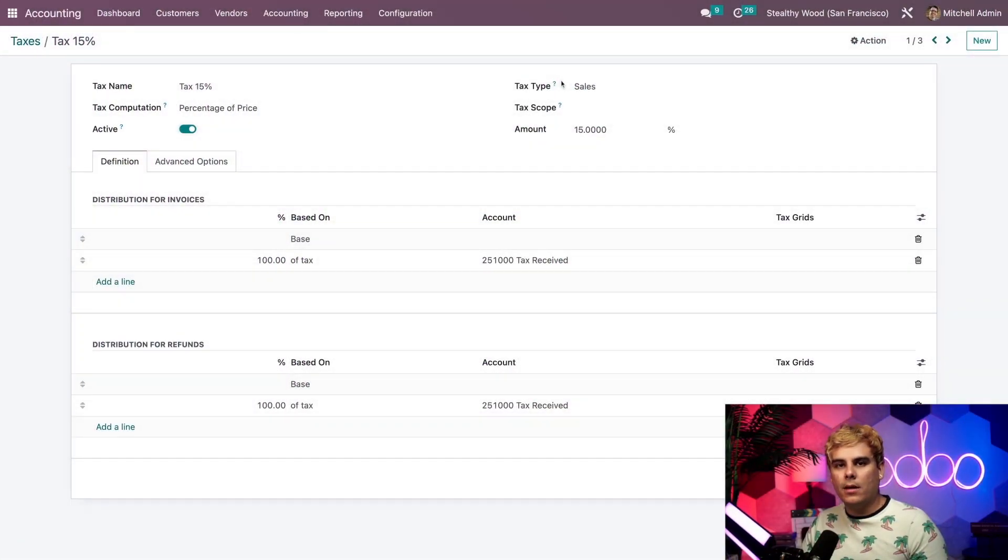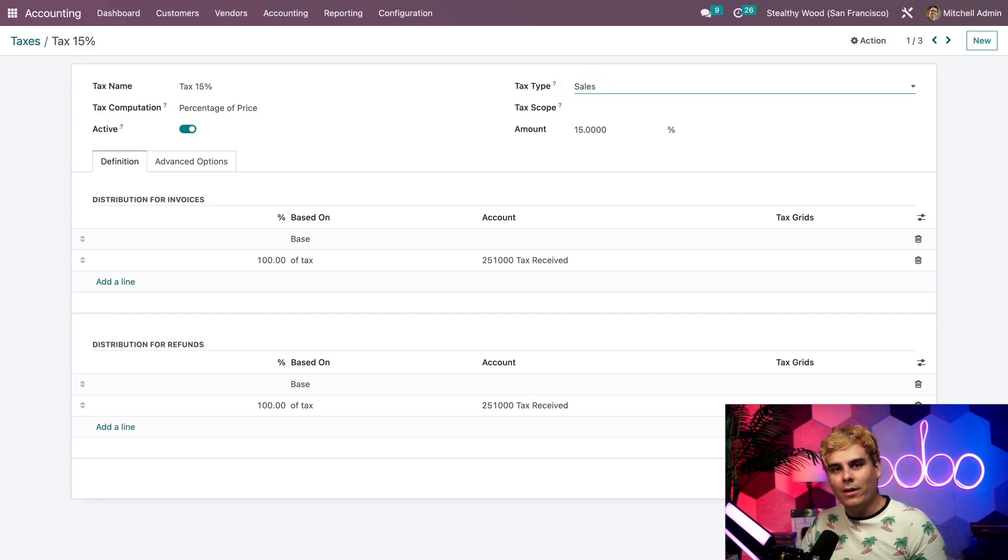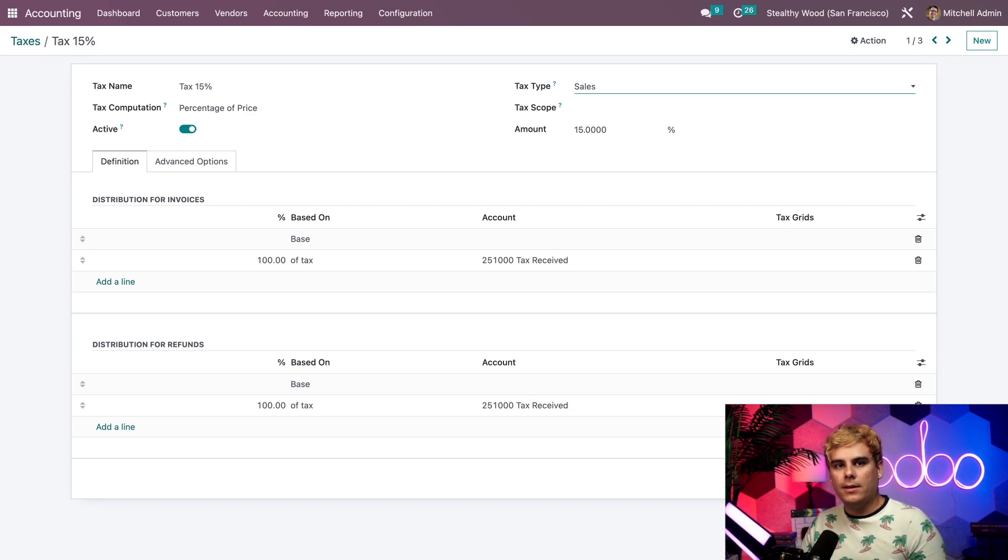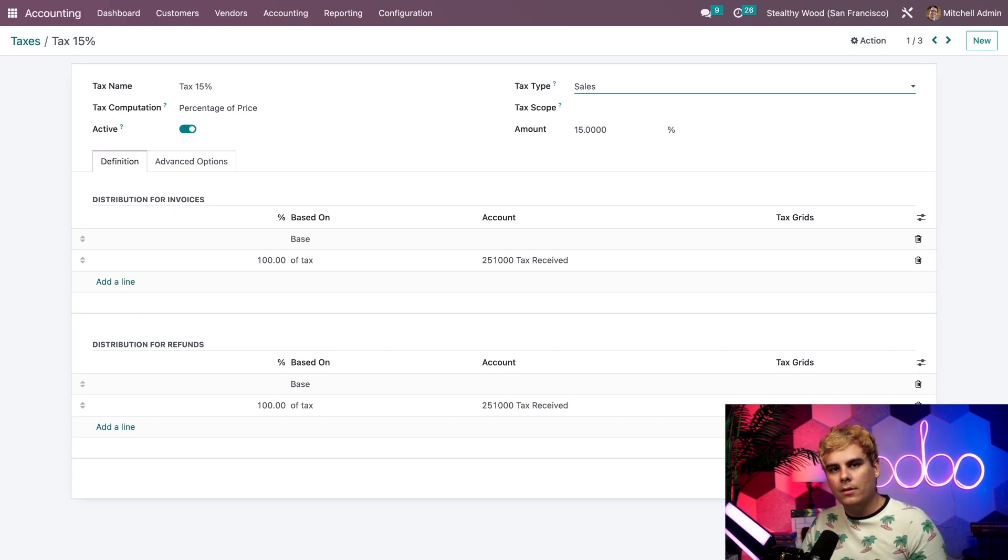Over here on the right side we have the tax type, and there's a few options. This field determines which app the tax is used on and subsequently which documents the tax can appear on. For instance, we'd choose sales to use this tax on sales orders.